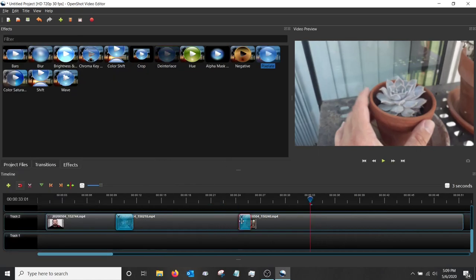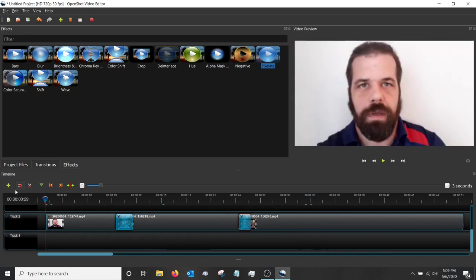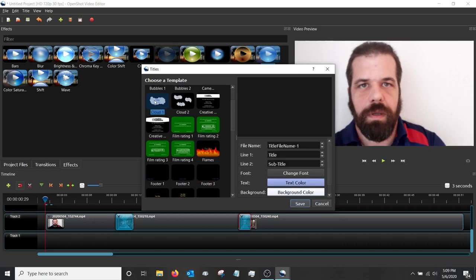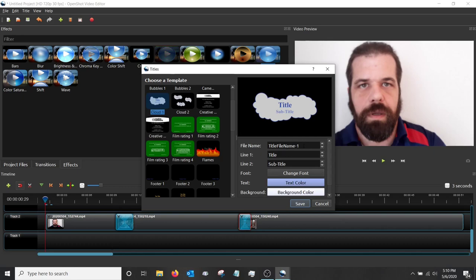Let's talk about title cards. Go up to Title and click Title again. You'll see some default title templates to pick from. I'll pick this one called Clouds. You can give the title card a name to make it easy to find, then edit the text — I'll enter 'Billy's Garden' and 'By Billy'. You can also change the font; I'll change it to Comic Sans.